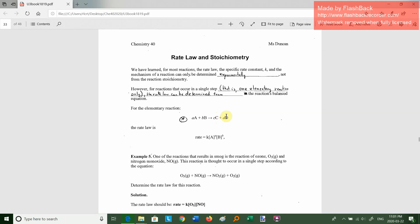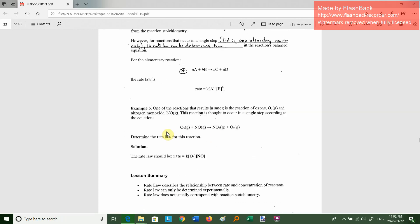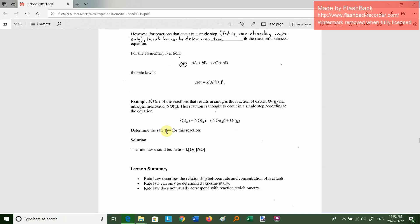So if we have aA plus bB going to products, the rate is going to be K times [A]^a times [B]^b — and that is only if it happens in one step. For example, one of the reactions that results in smog: O3 plus NO goes to NO2 plus O2. This reaction is thought to occur in a single step, so the rate = K times [O3] times [NO], which is a second order process.